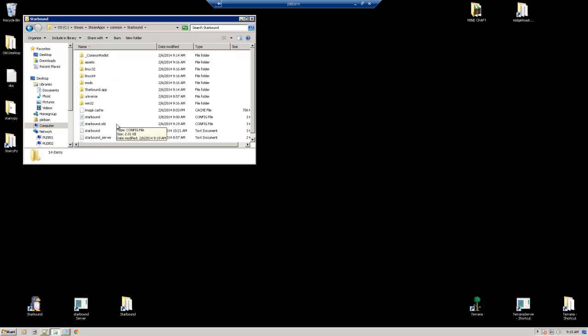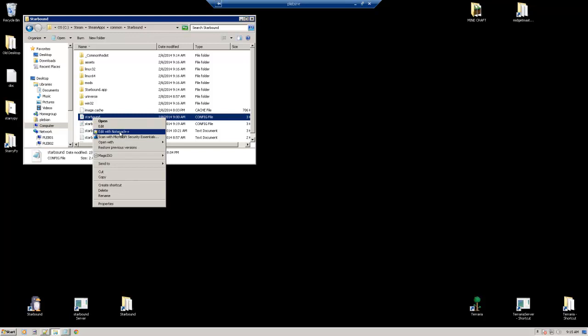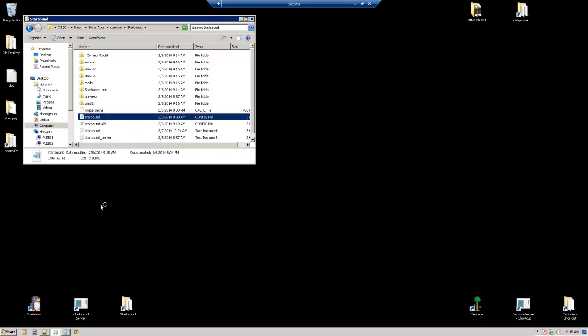In the Starbound folder, we have a config file called Starbound. We're going to right-click that and open it in Notepad++. In the description, I'll put a link on downloading Notepad++. But Notepad++ is much better than using Notepad when it comes to configuring the files with Starbound.